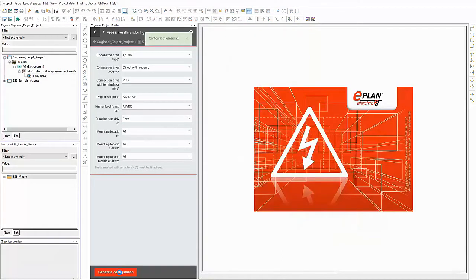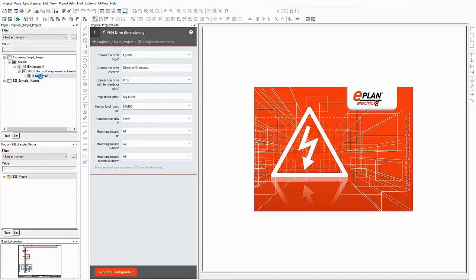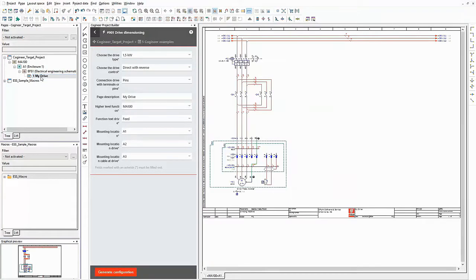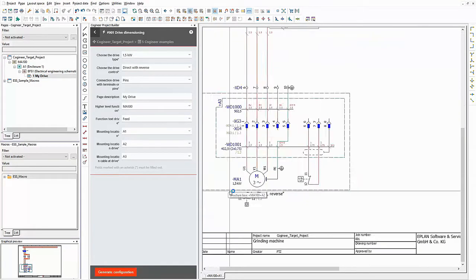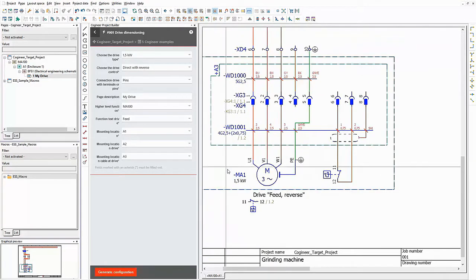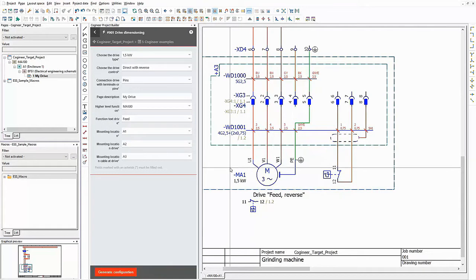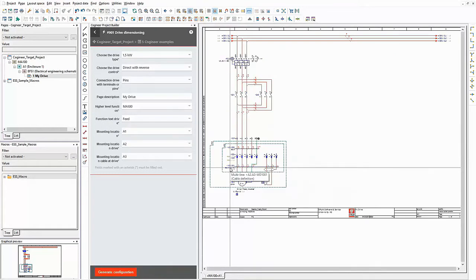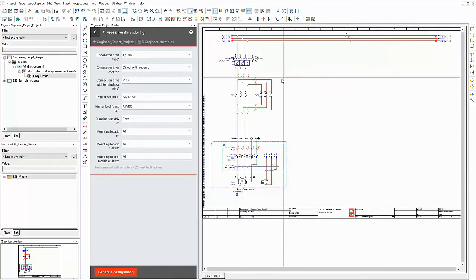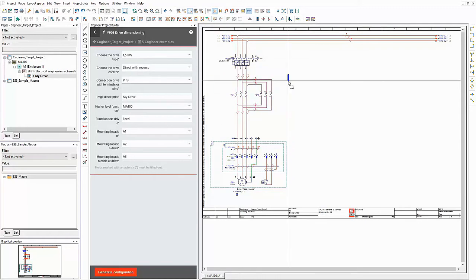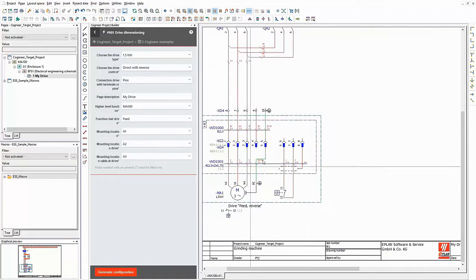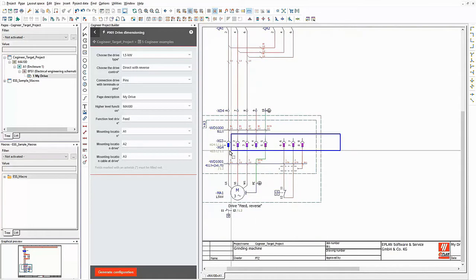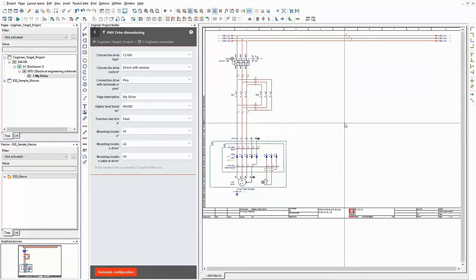Let's see what the project builder generates now. As you can recognize immediately, the new page description is displayed in the page navigator. My drive now has 1.5 kilowatts. In addition it has the ability to run forwards and backwards. My preferred connection type is used too. And the proper function text is used as well.